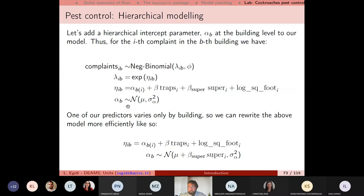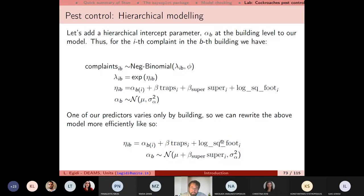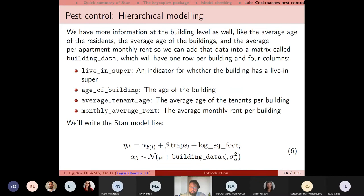We're moving toward a hierarchical model where data come from 10 different buildings with an exchangeable prior distribution for the random intercept. The linear predictor is defined as alpha_{b[i]}, the intercept of the building in which the complaint is registered — an index varying between 1 and 10 — plus beta times traps plus the offset term. We write alpha_b ~ Normal(mu + zeta_b, sigma_alpha^2).